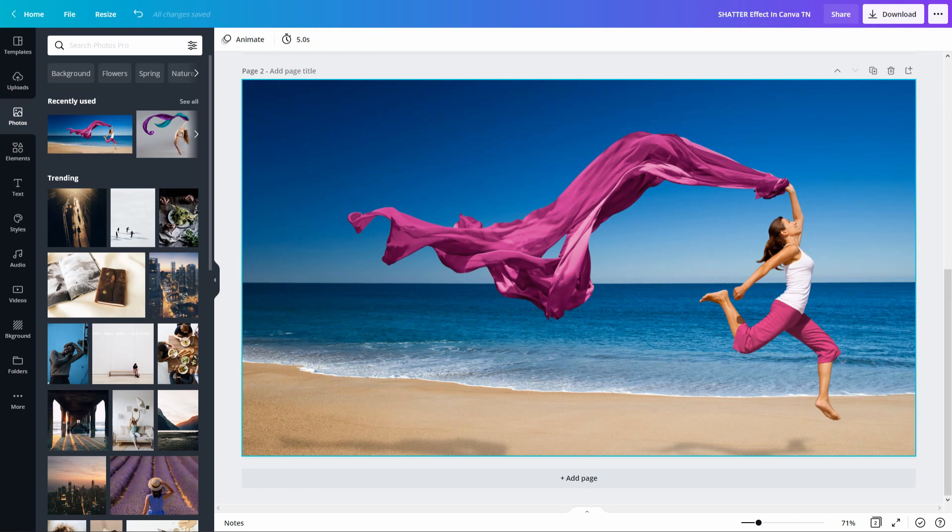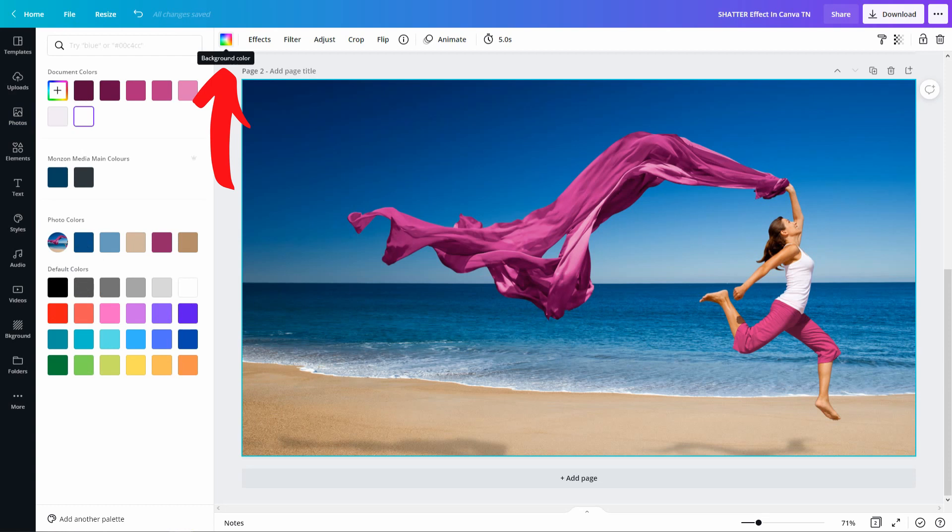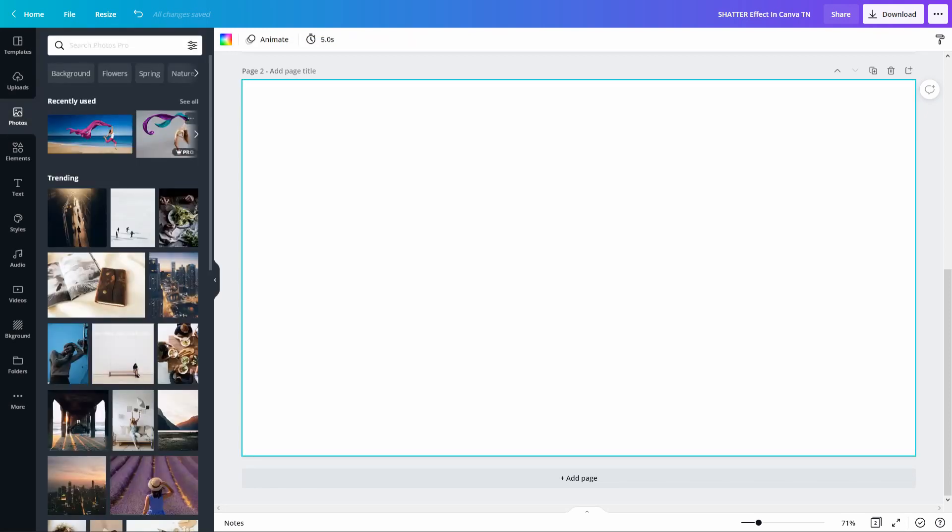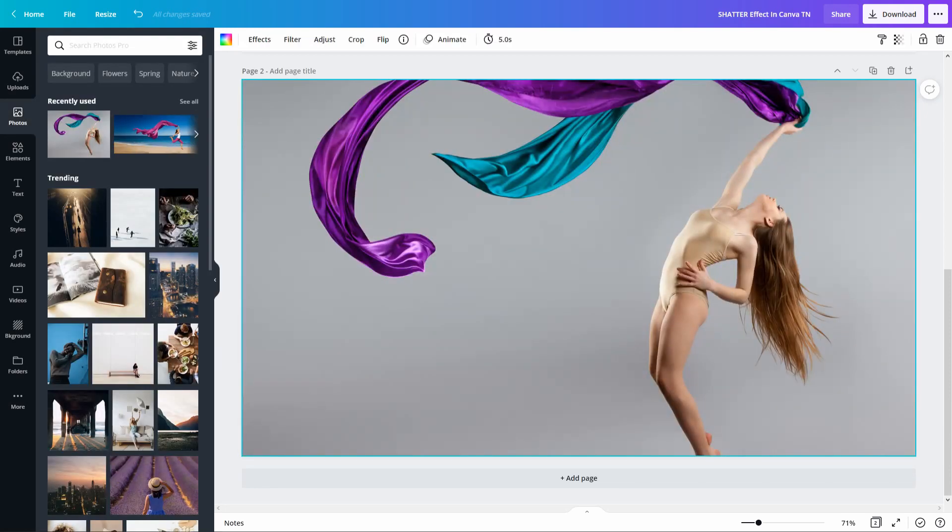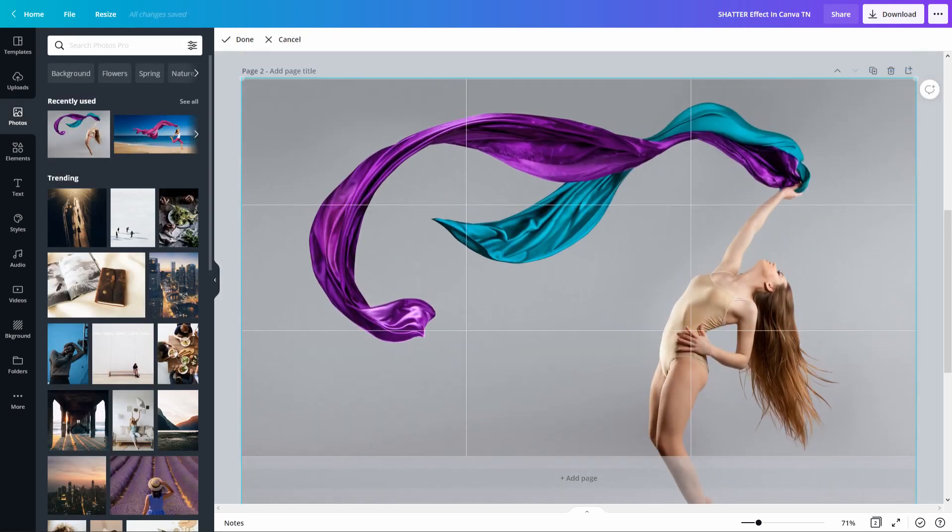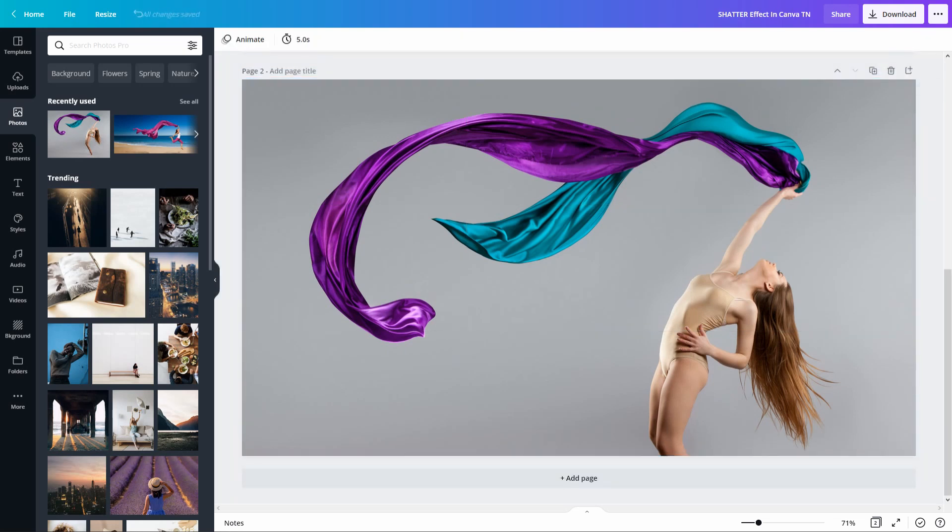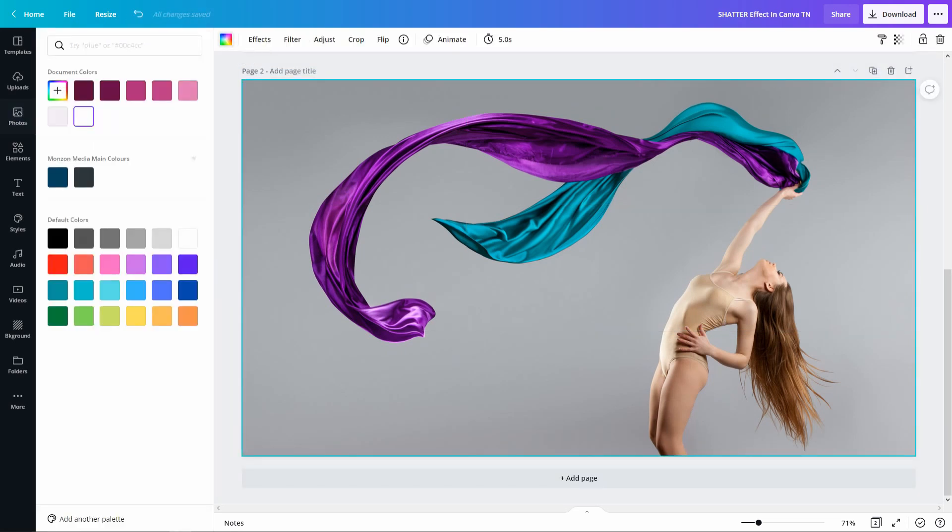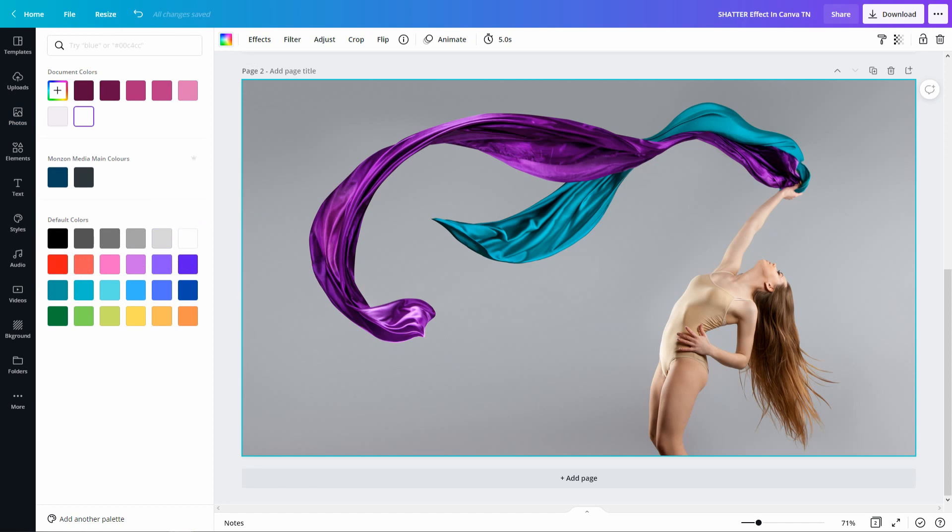If I click on the image itself and go to the background color, it's going to reveal the main photo colors of the image. Now keep that in mind, but if I use this image for example, I'm going to bring that down a bit. If I click on the colors again, it doesn't show the photo colors.